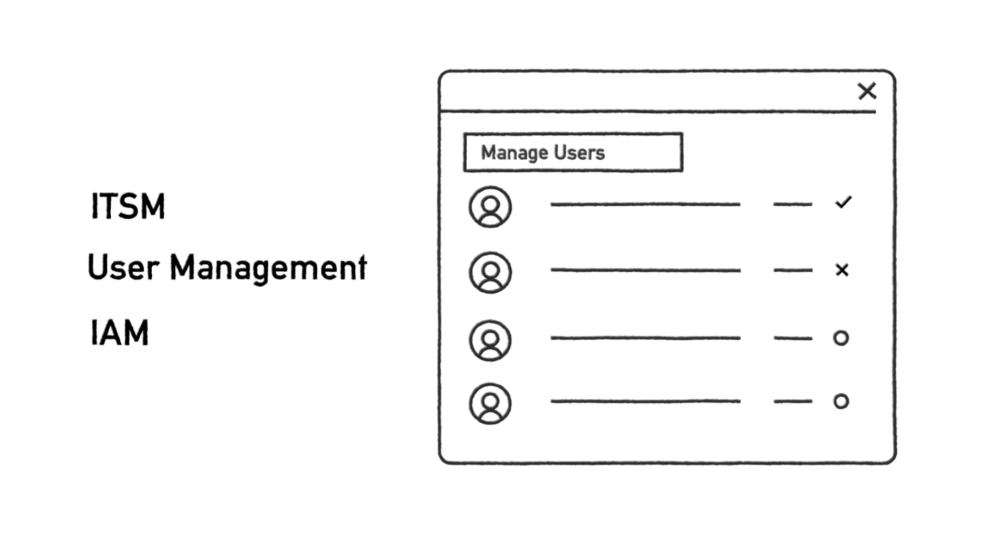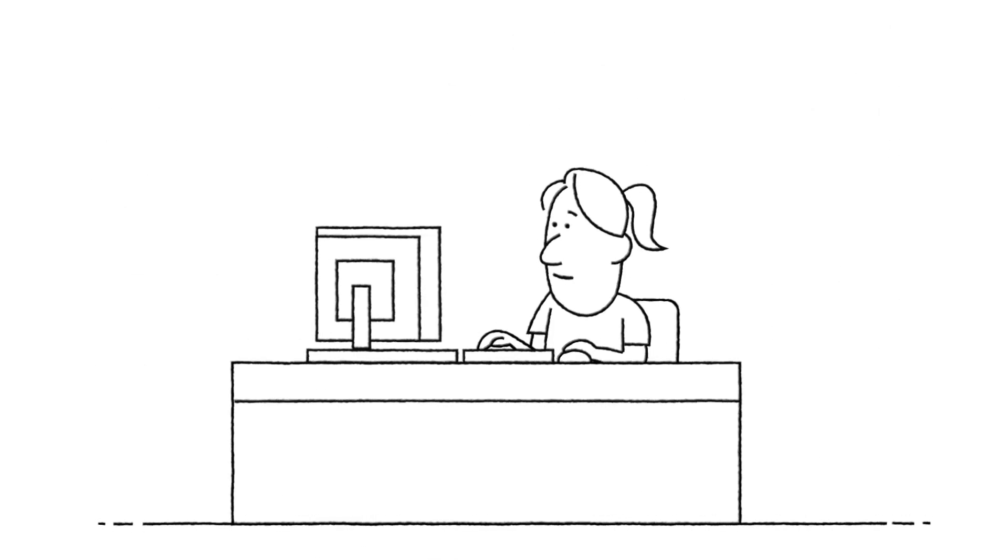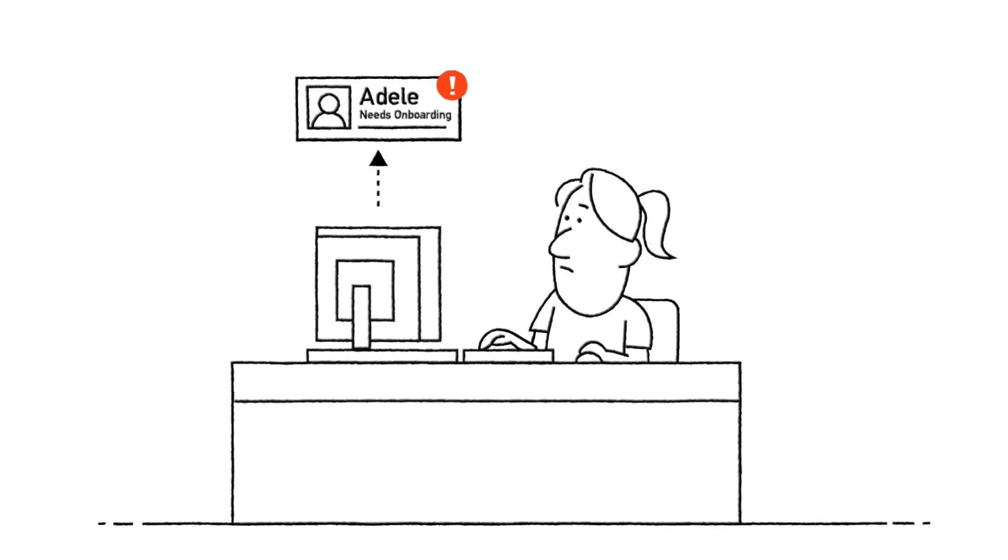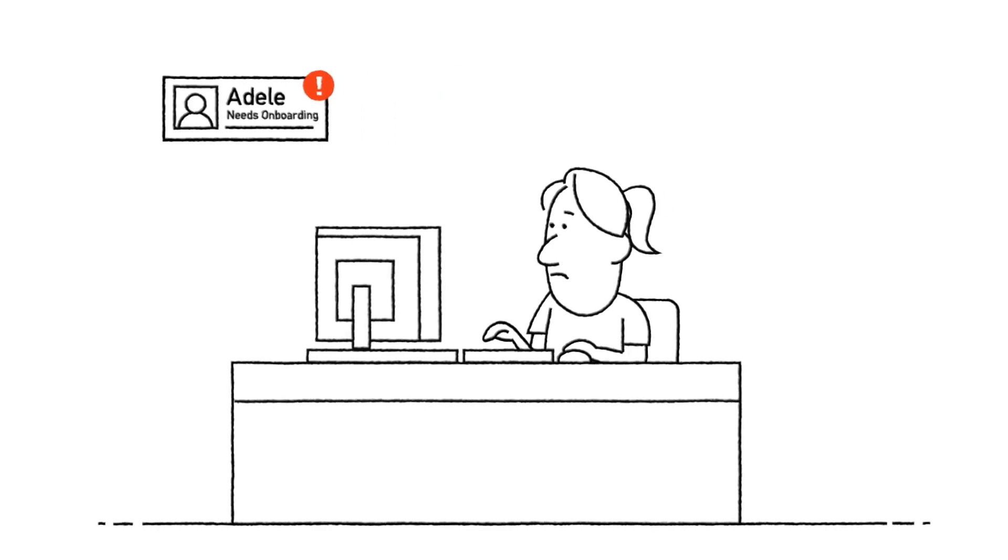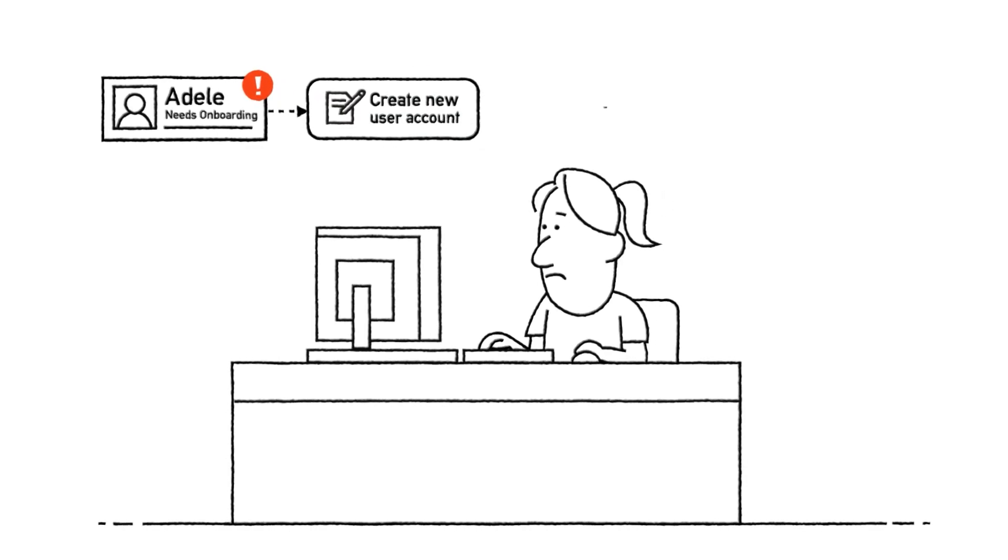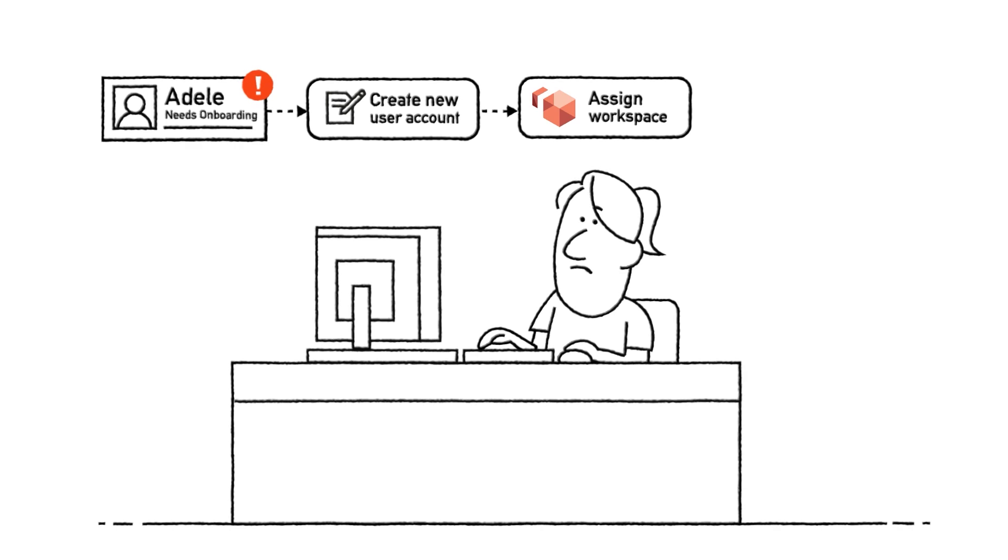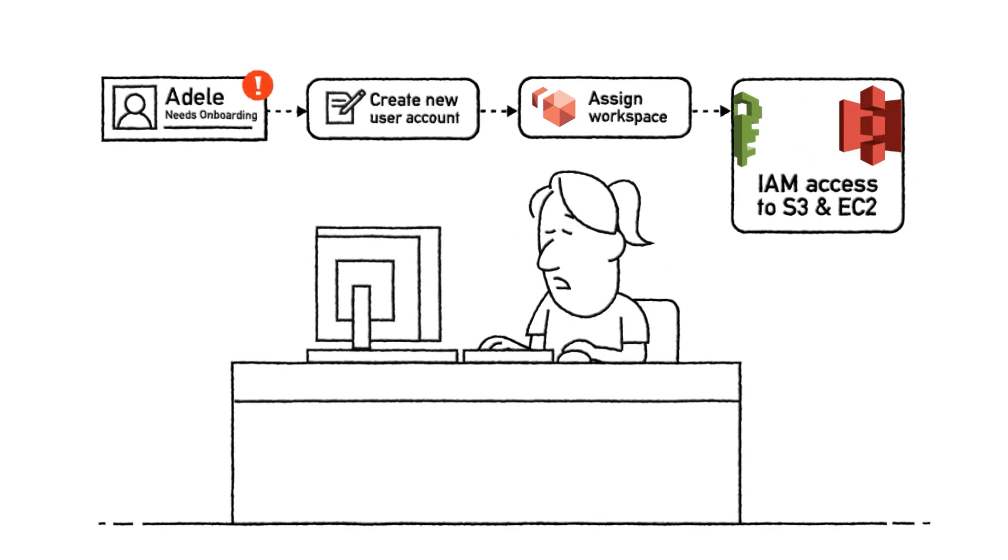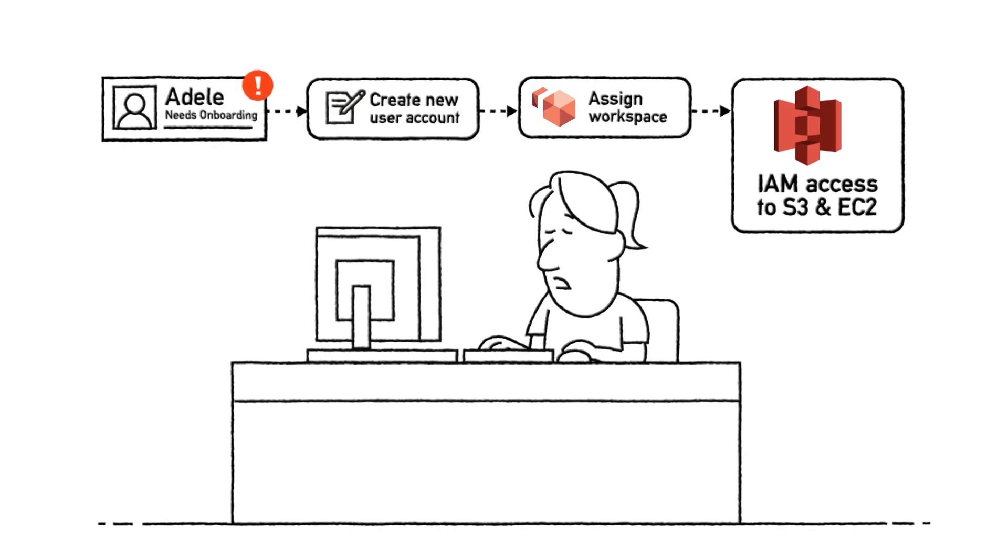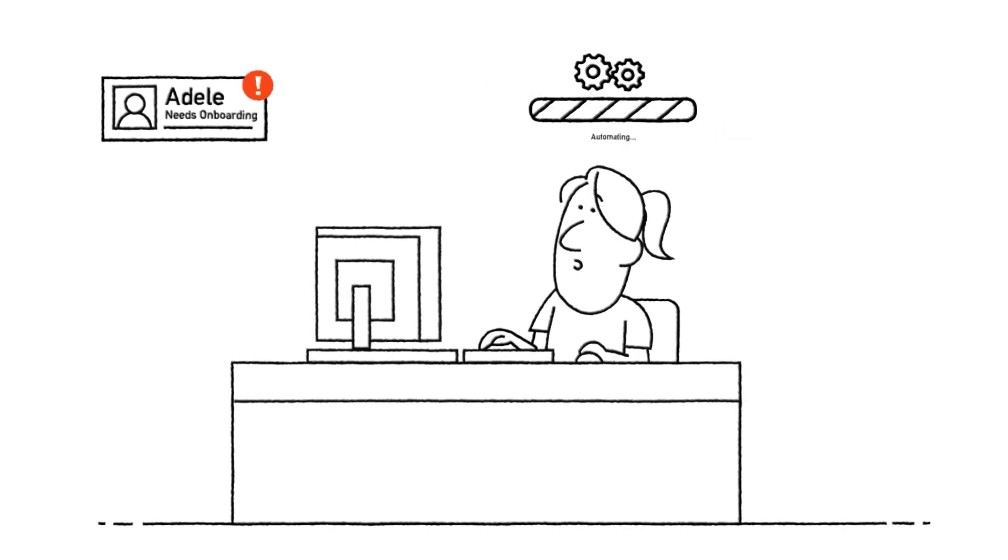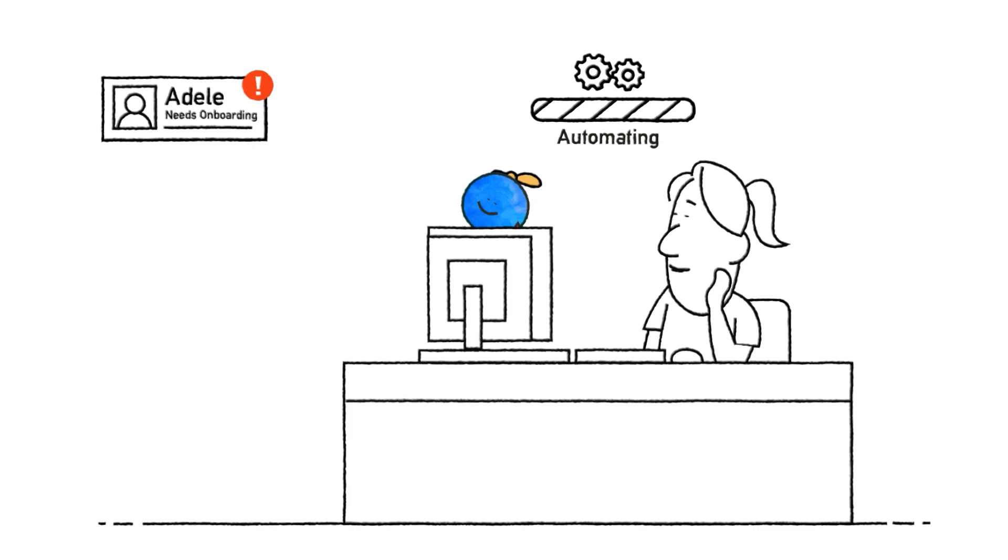Let's look at a frequent scenario: employee onboarding. This requires new user account creation, workspace provisioning and assignment, and IAM access to S3 storage and EC2 servers. With UiPath IT automation for AWS, IT teams can fully automate the employee onboarding process in minutes.